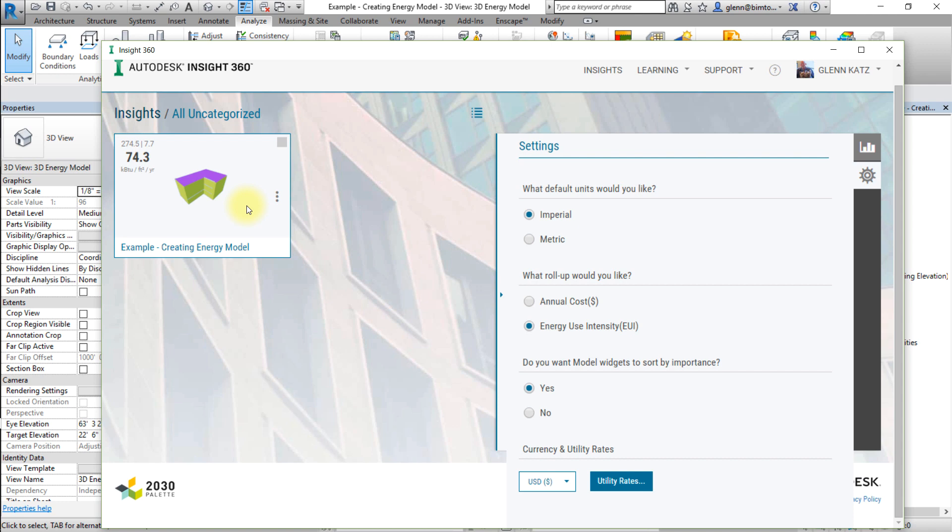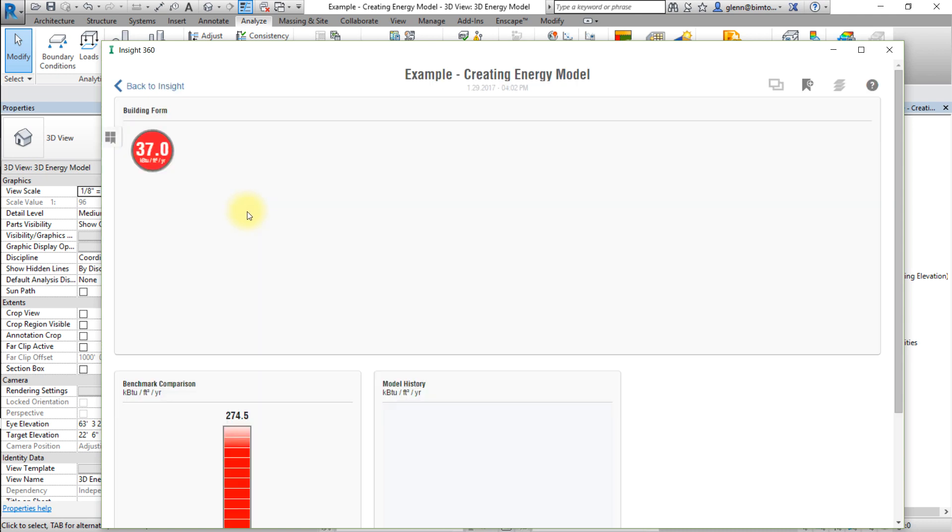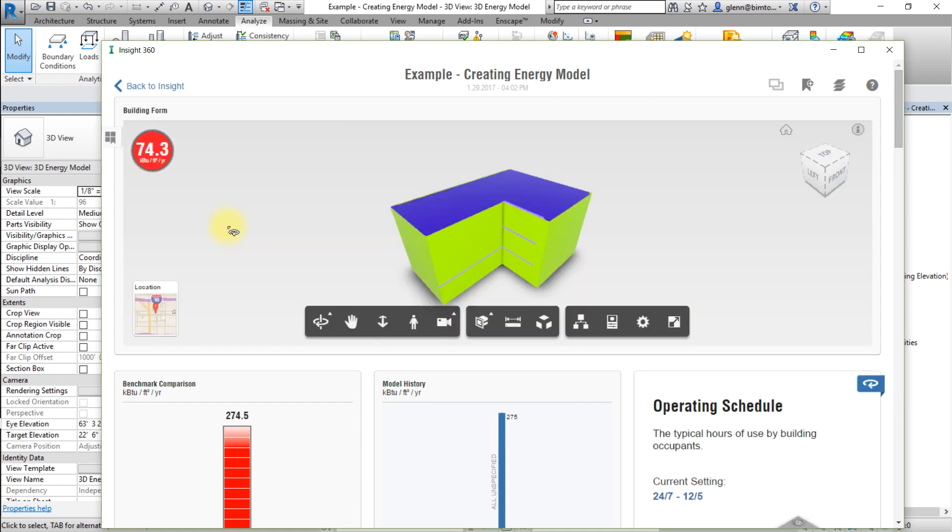Now let's explore the INSIGHT interface. Select the tile for your project to reopen it. You'll see your energy model as well as a range of factors that impact your building's energy cost and performance.